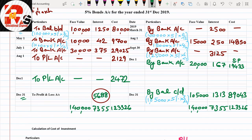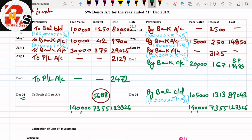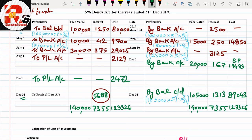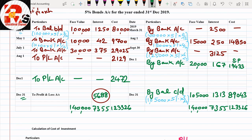We will get the interest here: 1,313. Now what do you do? Credit side total interest: 2,500 plus 250 plus 3,125 plus 167 plus 1,313. The answer comes to 7,355. This 7,355 you have to minus, the balancing figure will be 5,688. That will be transferred to profit and loss account on December 31st, which is the year end.